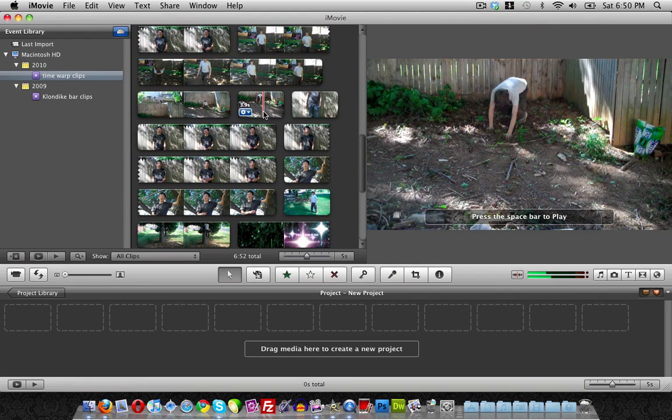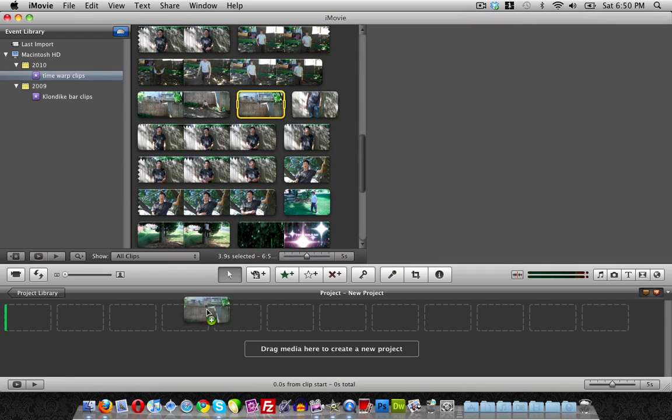Like I said before, it is unbelievably simple. Let's go ahead and go into the computer. The first thing we're going to want to do is have our clip open in iMovie with your clips already imported. In order to do this, what you want to do is select the clip that you want to reverse backwards and drag it into the timeline.